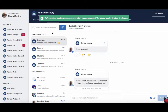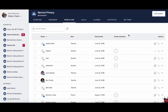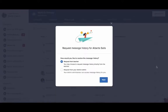If you would like to request message history from other participants linked to your school, go to the People tab and search for the user. Click on the three dots and choose Get Message History. From there, you'll be prompted to request the message history from either the participant or your district administrator.